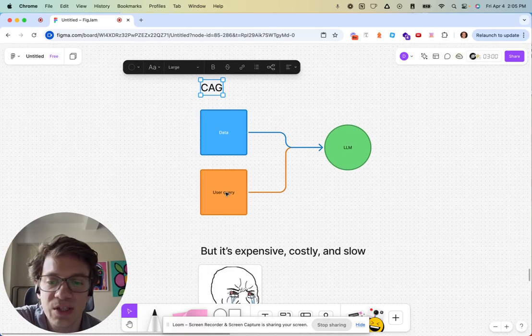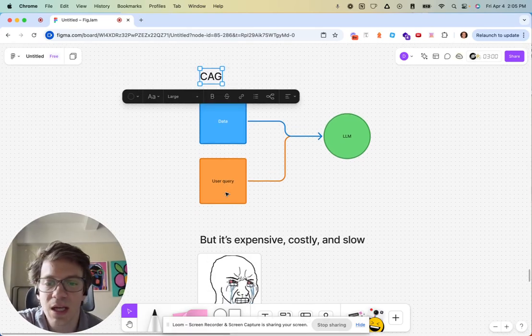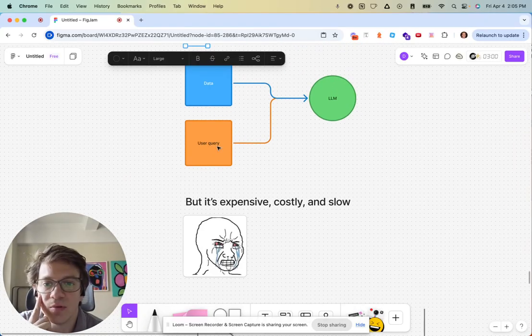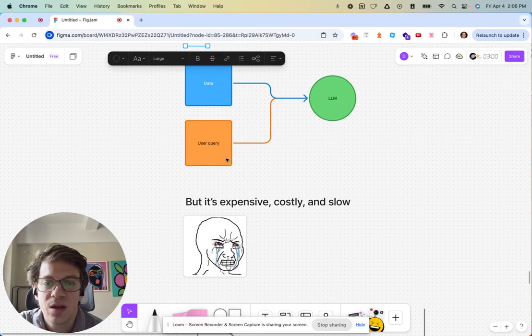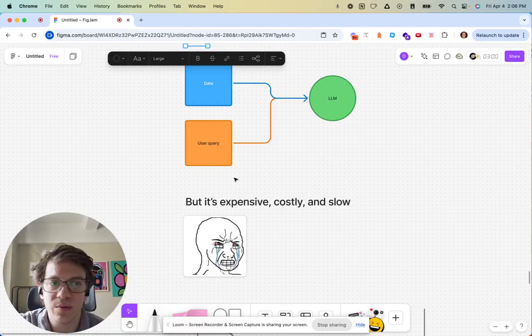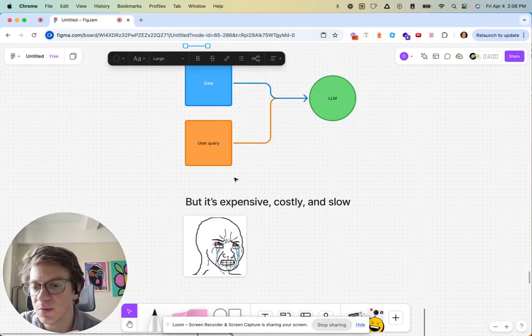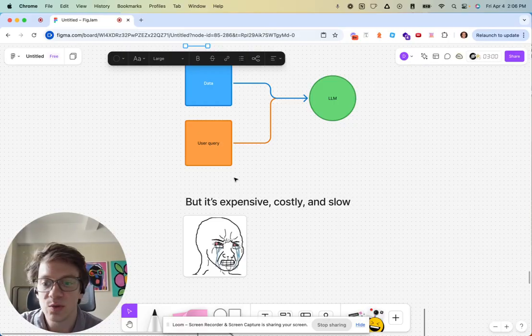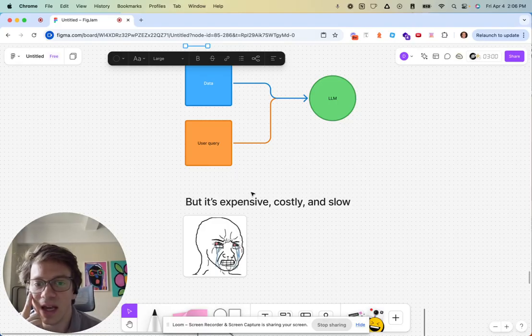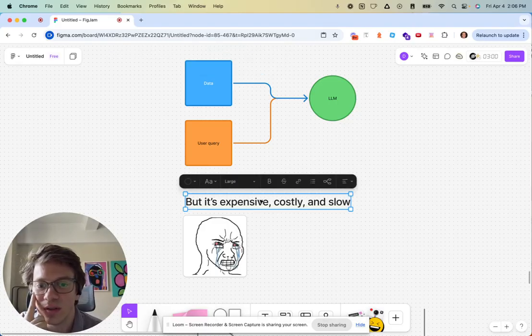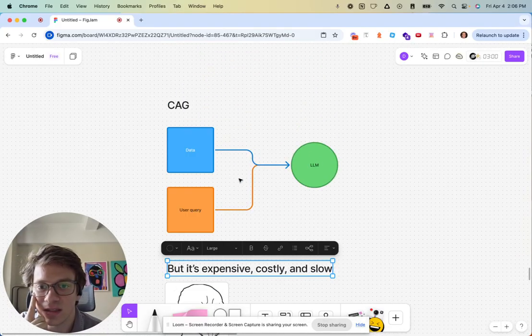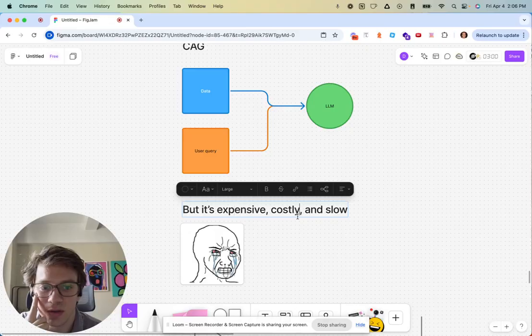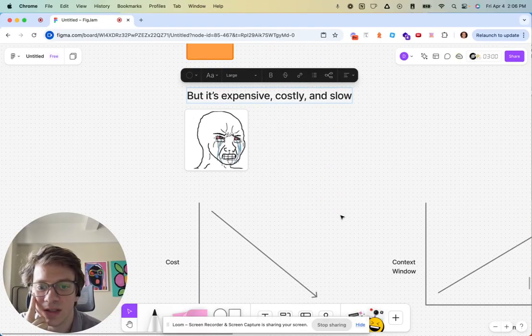Generally speaking, the knock against this type of approach in the past was a few things. When GPT 3.5 came out, the context window was only 4,000 tokens, so it just wouldn't have been possible. The knocks against this type of approach: it's expensive, costly, and slow.